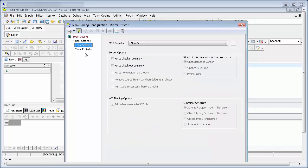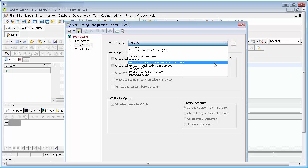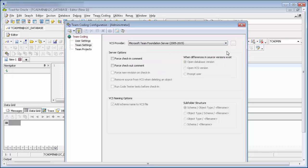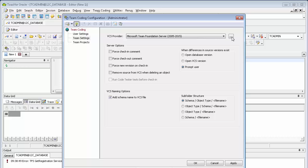Team Coding can be linked to an existing VCS provider to manage full source control and revision history capabilities. In this demonstration, we are going to link this to Team Foundation Server. Each VCS provider will have its own settings that you'll need to set up, so if you click on the button here to get these.